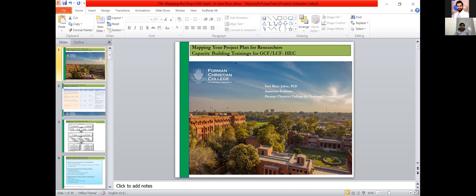These capacity building seminars have been designed to ensure that researchers are able to develop quality project proposals in line with the essence of the GCF and LCF grants program, and also that reviewers are able to assess research proposals according to the GCF and LCF assessment rubrics.